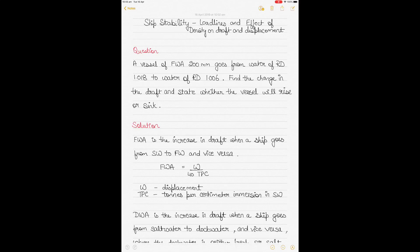This video is on ship's load lines and the effect of density on the ship's draft and displacement. I'll be using four different kinds of questions as examples to show how to solve questions of ship stability in this area, and also to show the effect of density on the draft and displacements with the example of load lines used in some of these questions.